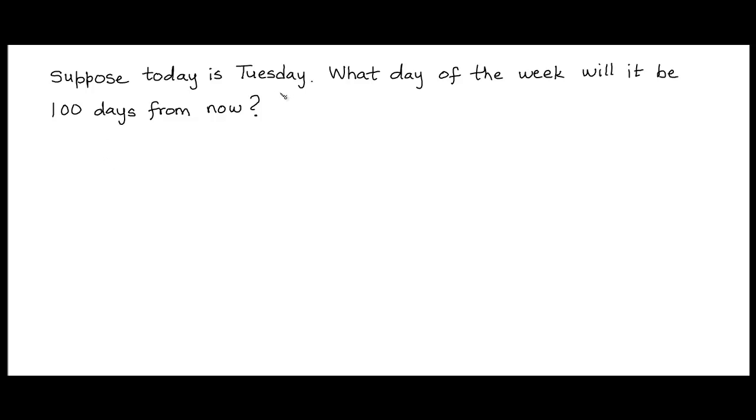Suppose today is Tuesday. What day of the week will it be 100 days from now?